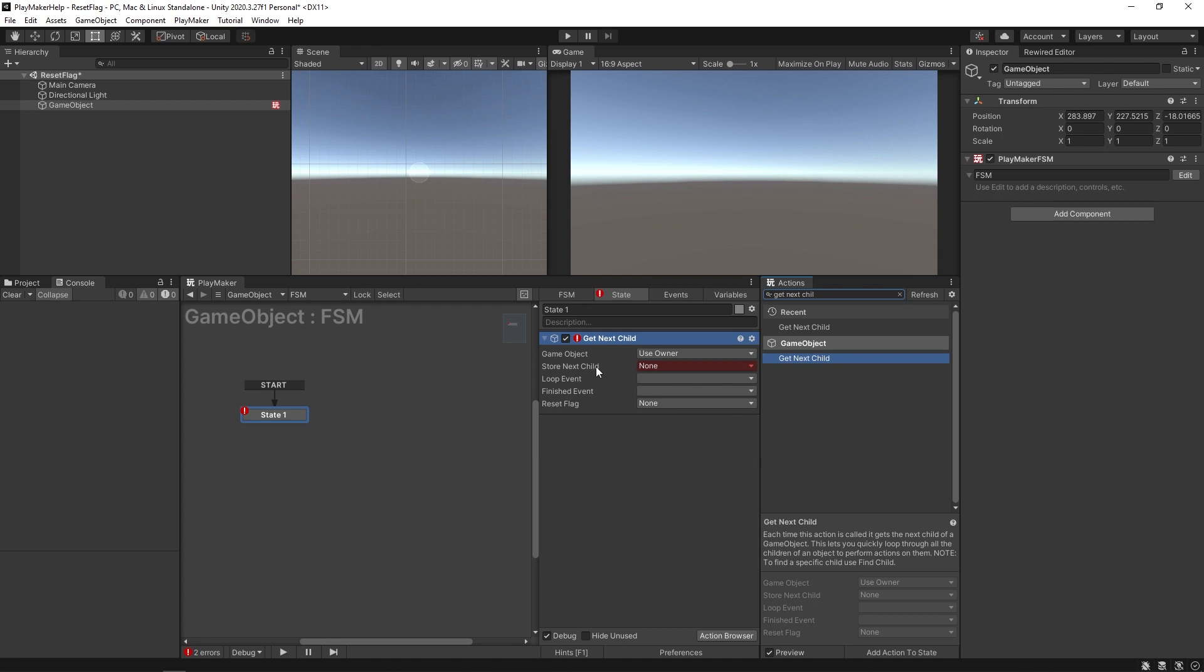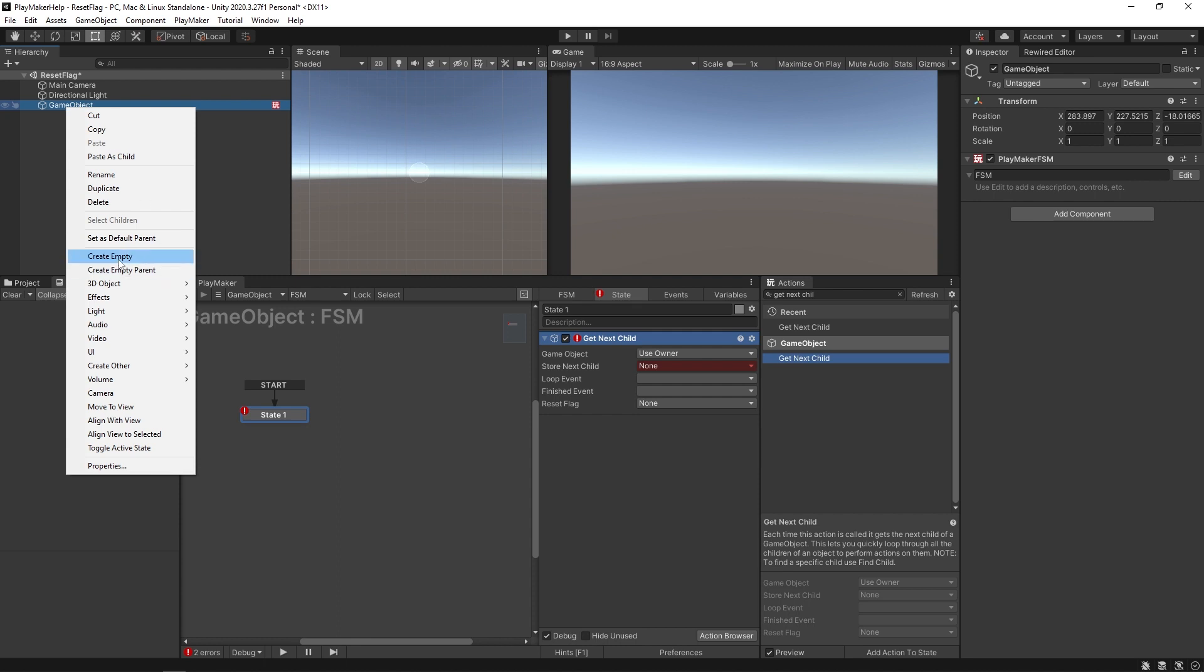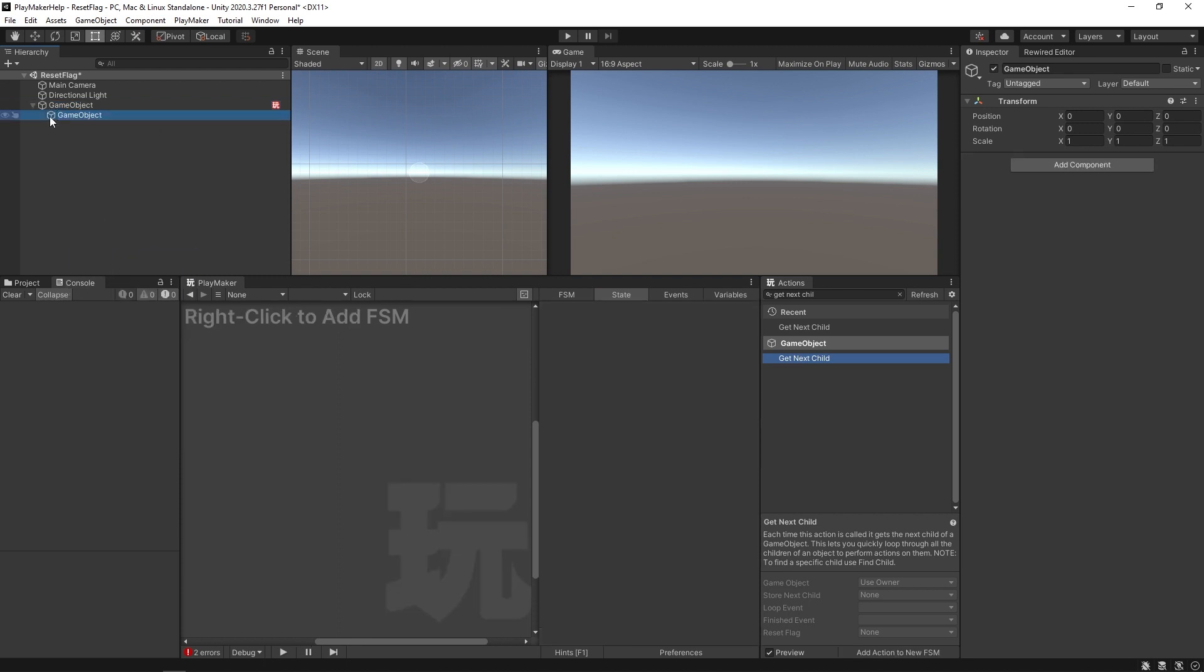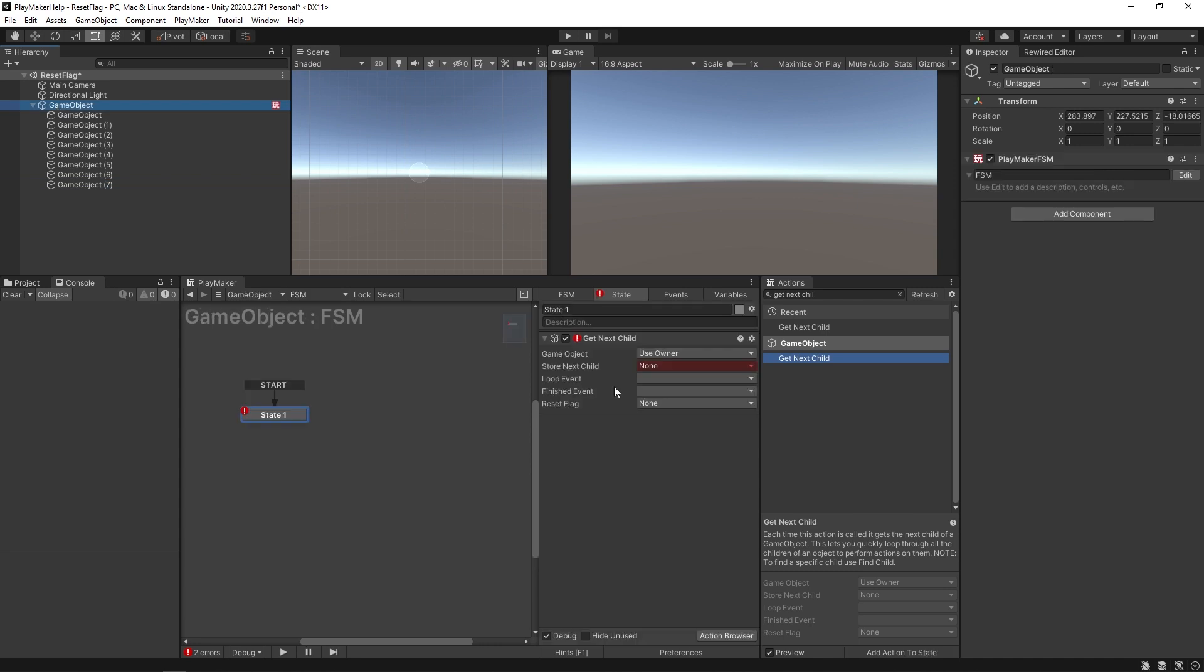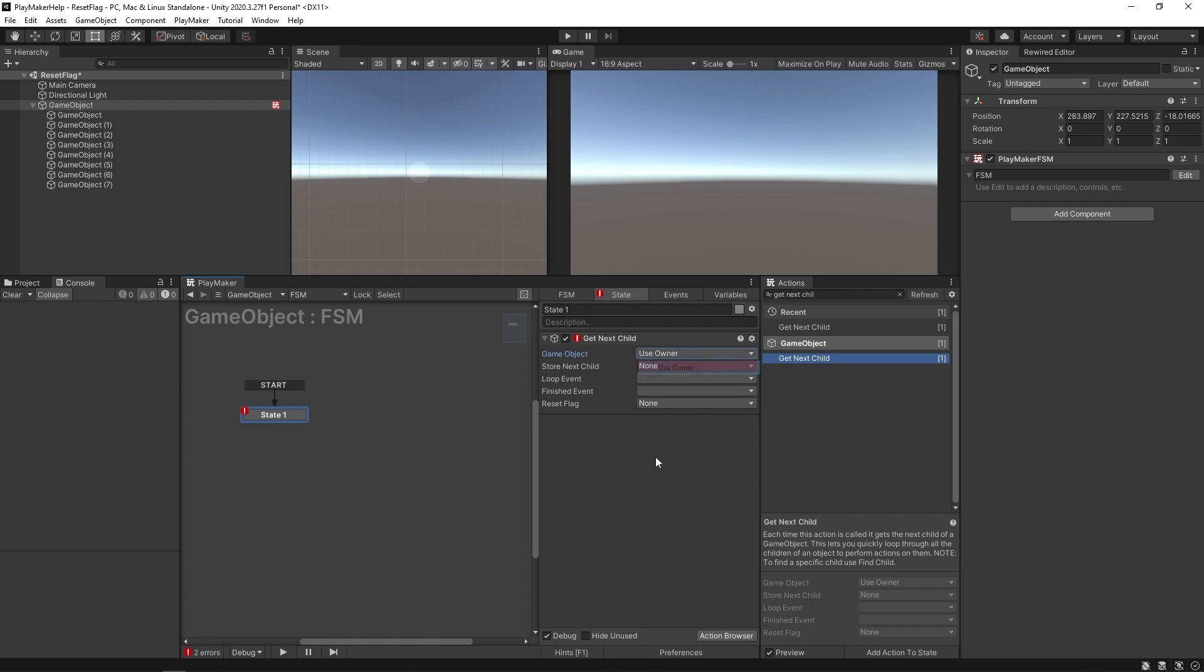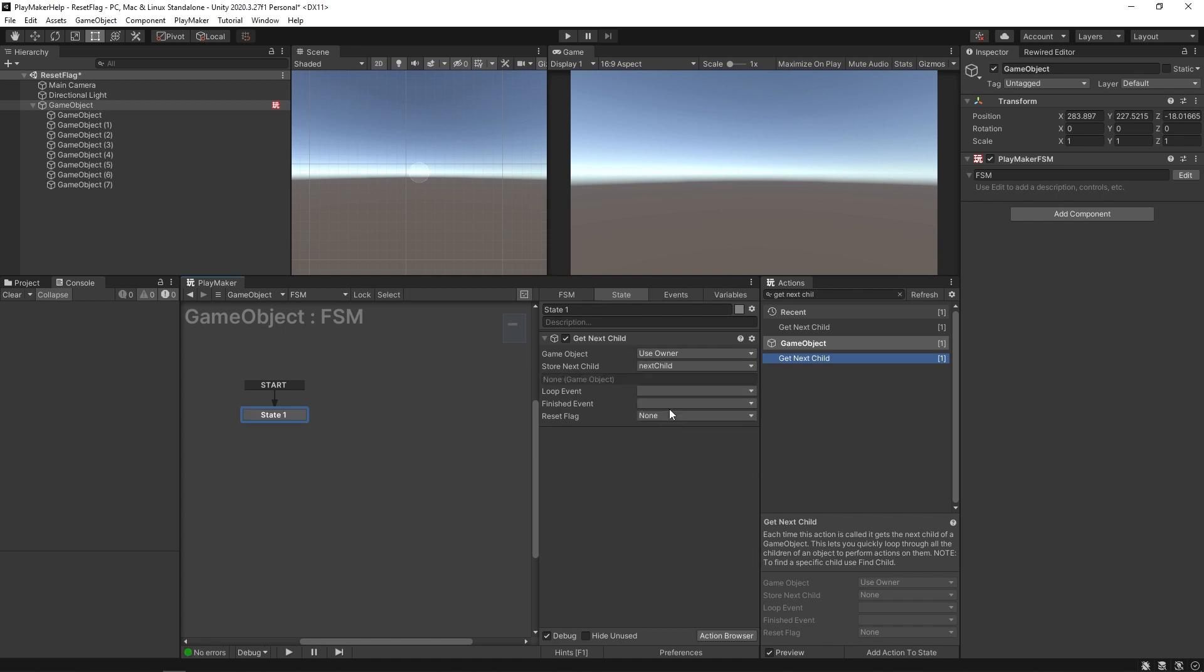If you have some objects in here, I'm going to create some empties and duplicate them. We have these eight objects in here. This get next child is going to get all the children under it. For this example we're just getting all the ones here and we're going to store the next child as a new variable we'll call next child.